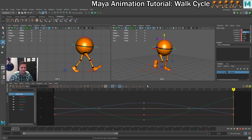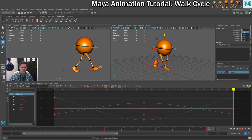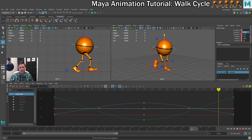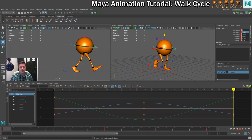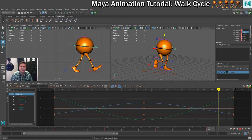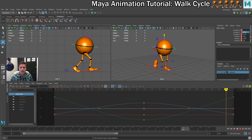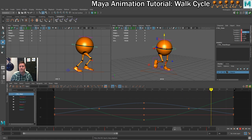Let's play that back. Now that we've got those passing poses in, it's starting to look a lot more like a walk cycle. So that's the two passing poses done. In the next step we're going to do the first down pose.